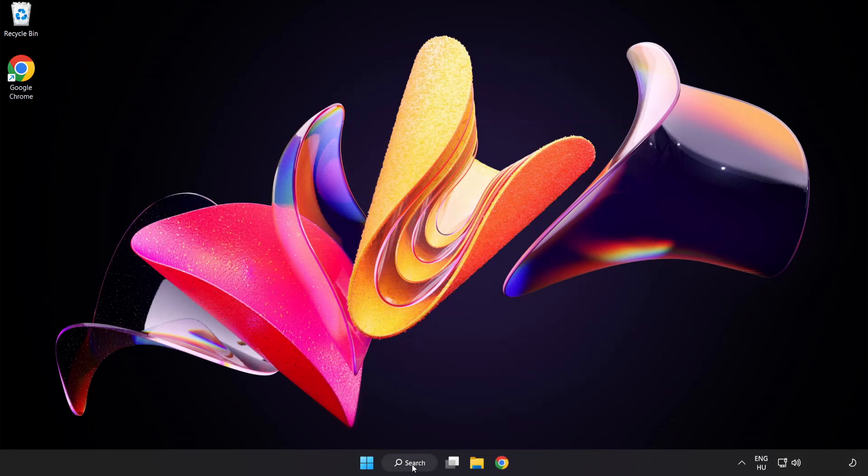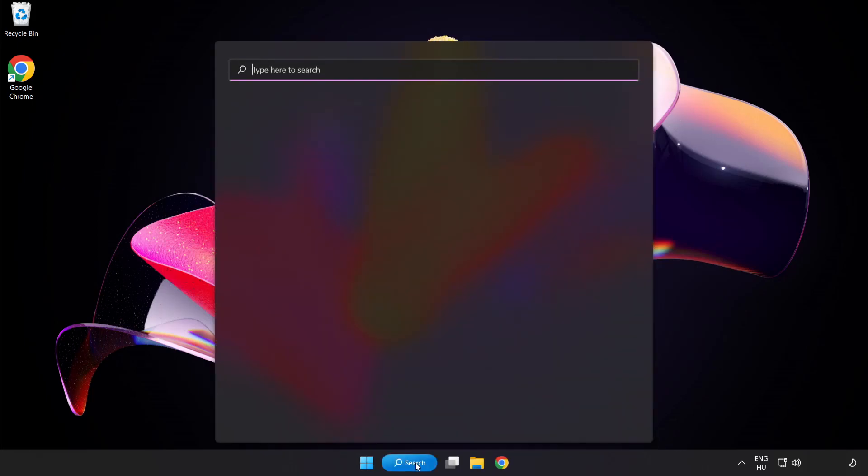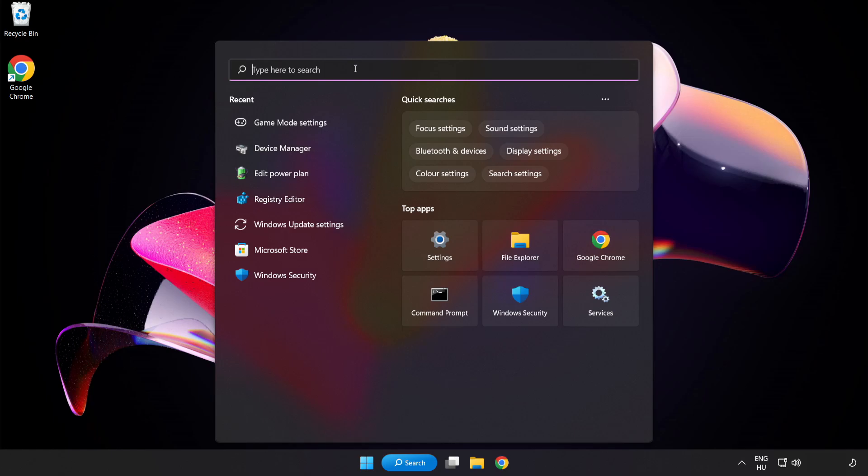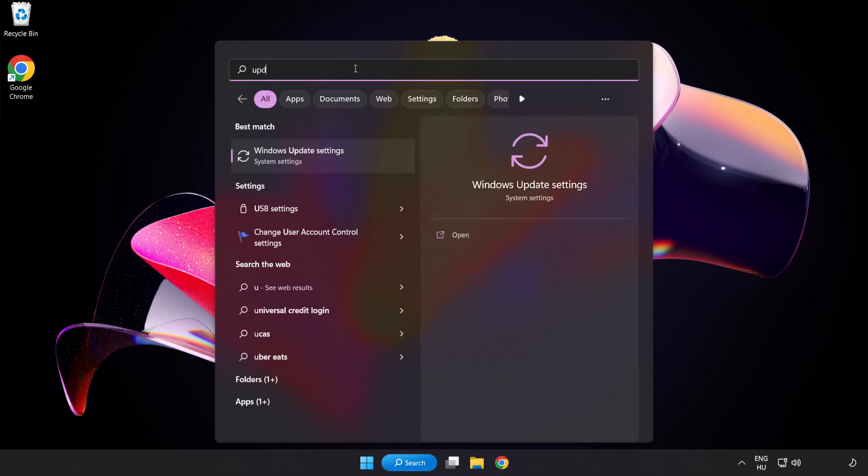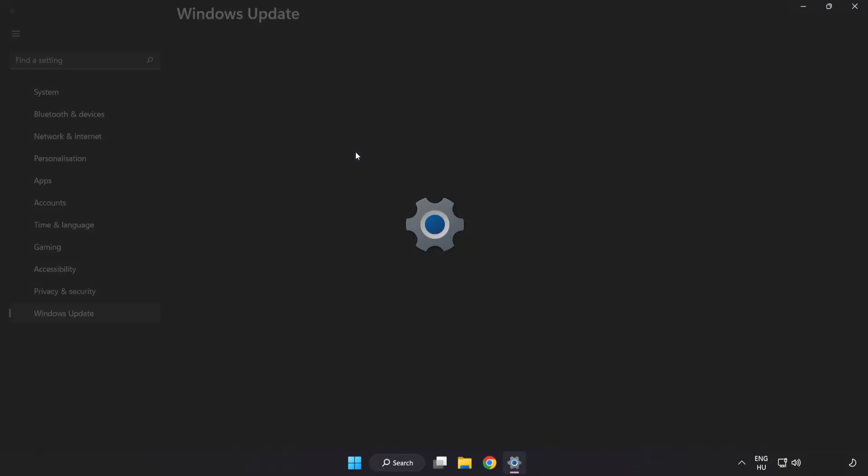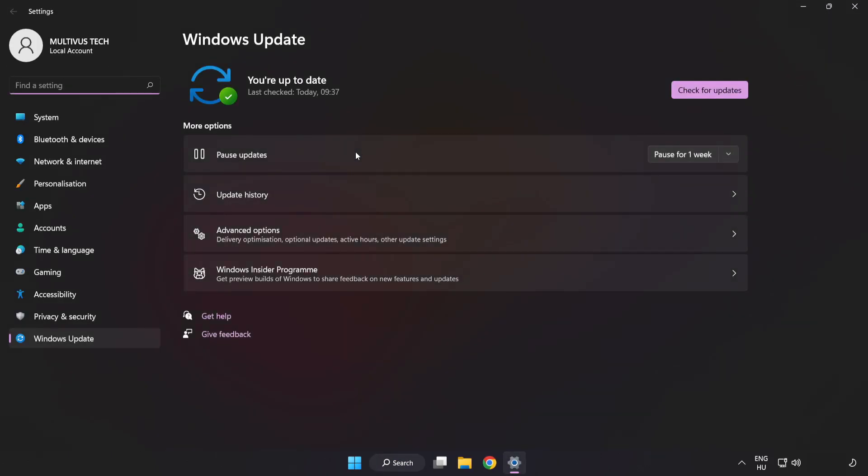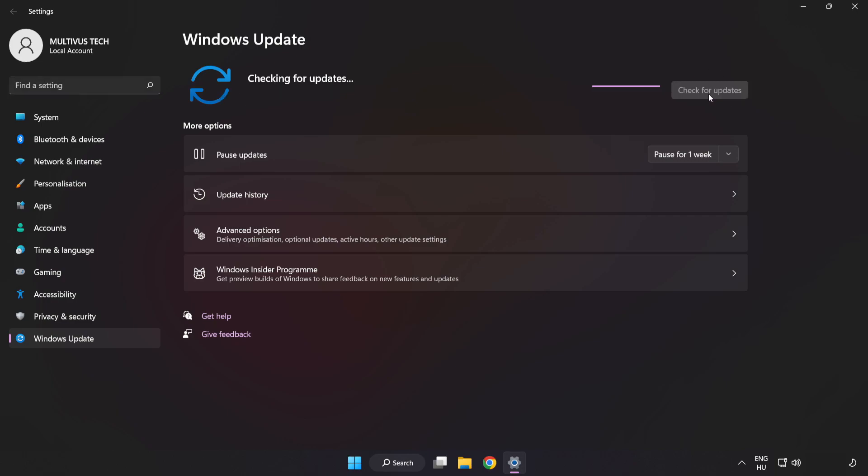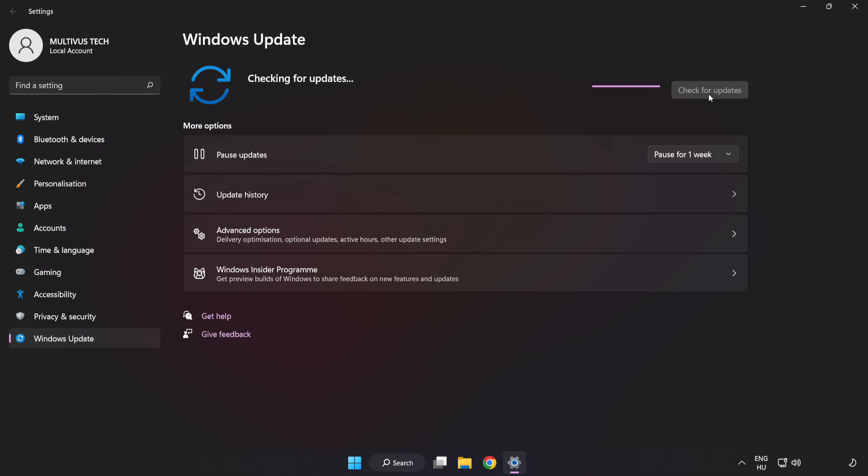Click the search bar and type Update. Click Windows Update Settings. Click Check for Updates. After completed, click Close.